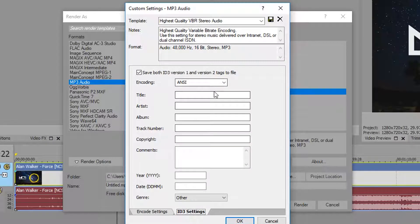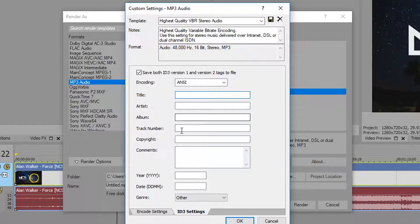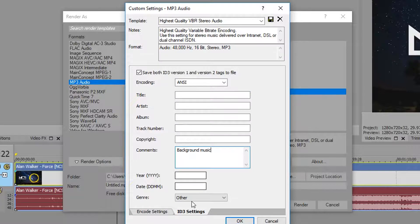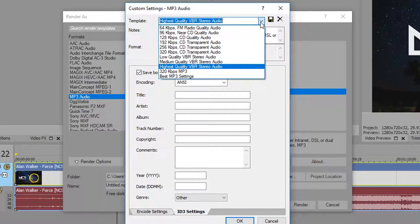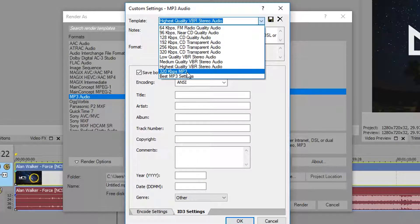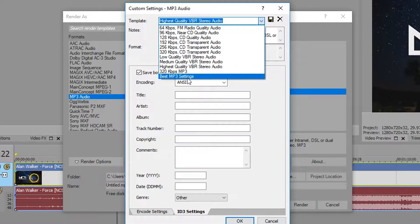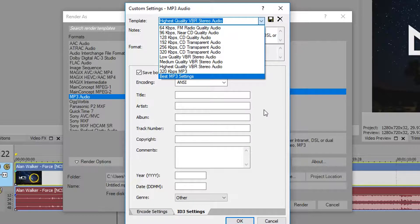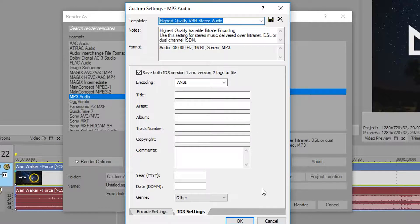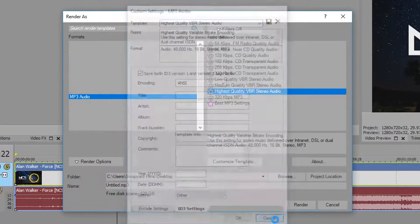The title, the track, the artist, the album, the track number, copyright, comments, year, everything else you want. And after that you just want to save it. Now I've already saved mine two different versions, which is 320 kilobits and then the best MP3.